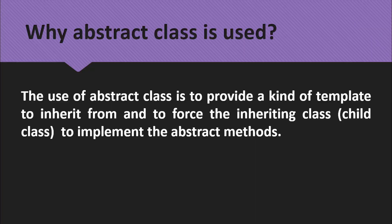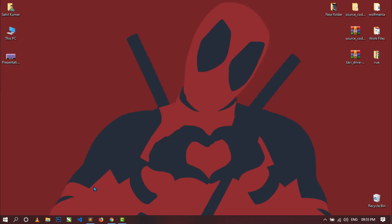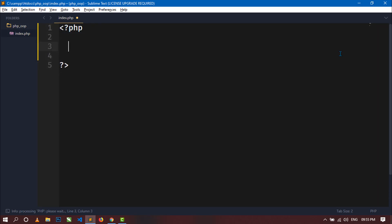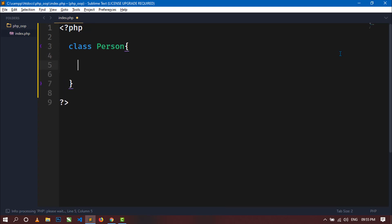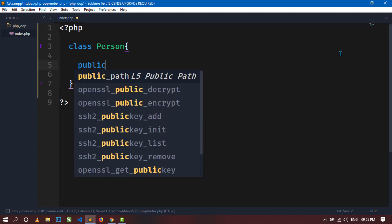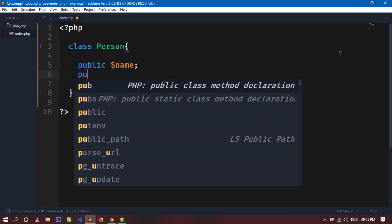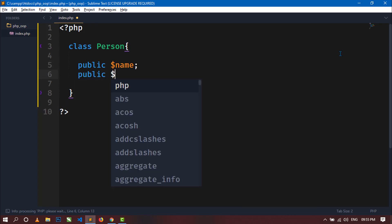Now let's start coding to understand abstraction in a better way. Open your code editor. Here you can see an empty index.php file. Inside this file I will first create a class. So create a class called Person. Inside this Person class I will declare two member variables — public $name and public $age.